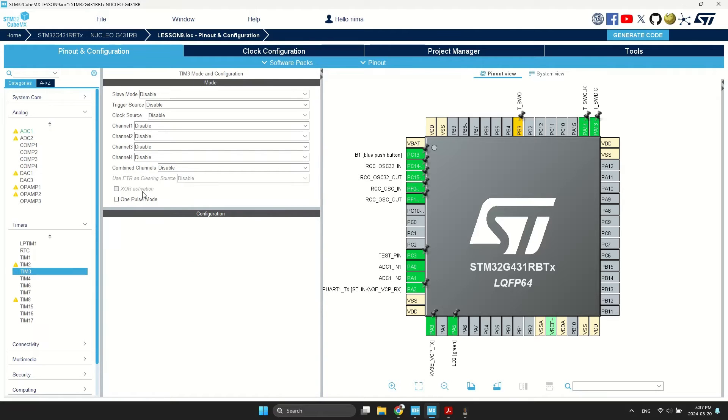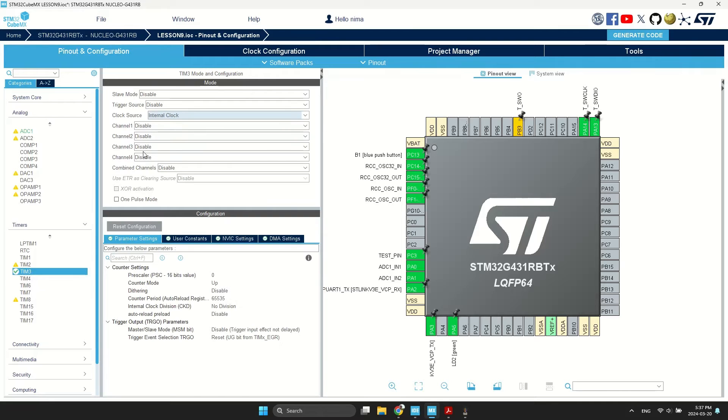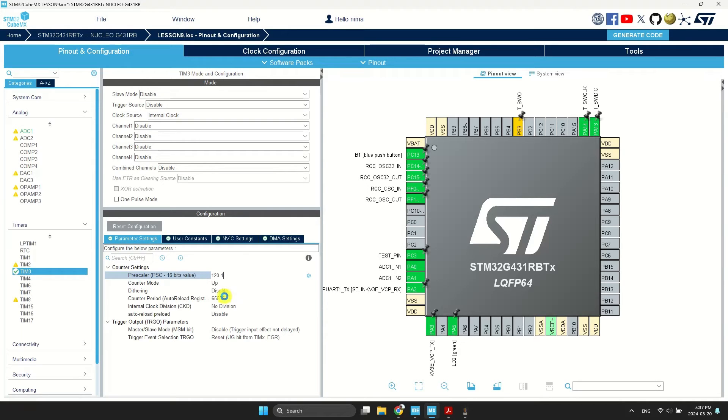Now, select the timer clock source. I want to set the sample rate to 100 microseconds. My frequency is 120 MHz.